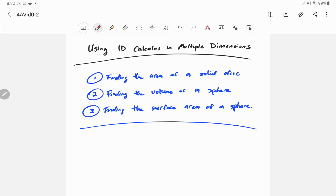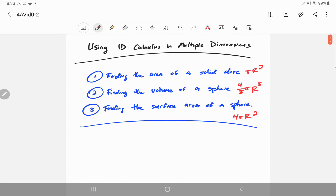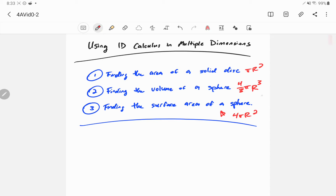We'll find the area of a disk - you already know the answers to these things. The area of a disk is πR², the volume of a sphere is 4/3 πR³, and the surface area of a sphere is 4πR². But we're going to prove these things. We're going to use the surface area result to prove the volume result - use 4πR² to prove the 4/3 πR³.